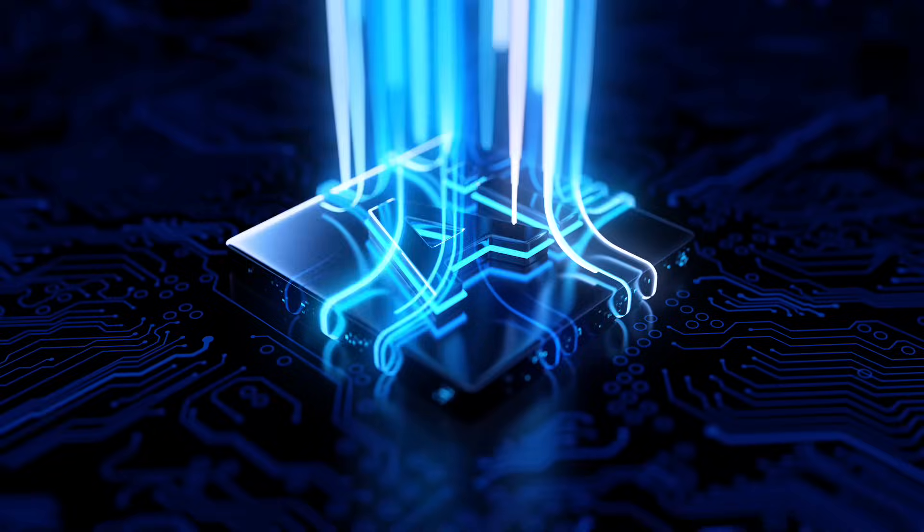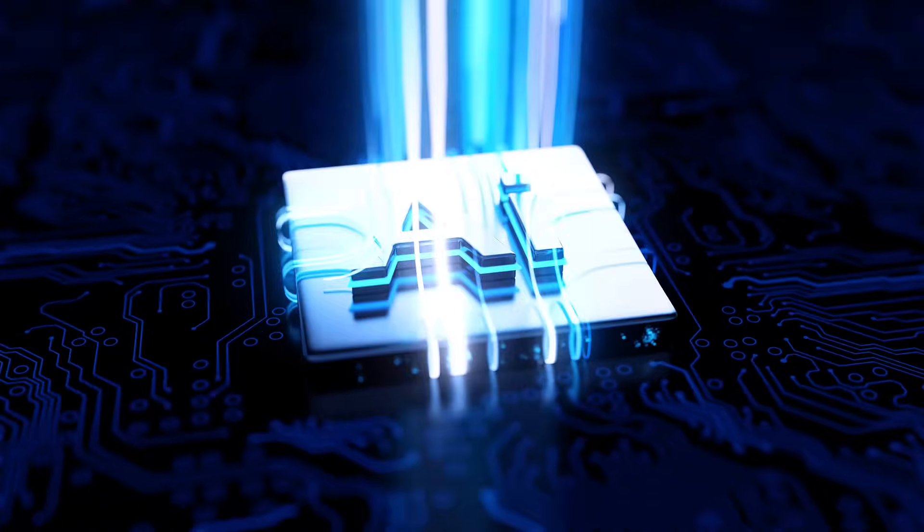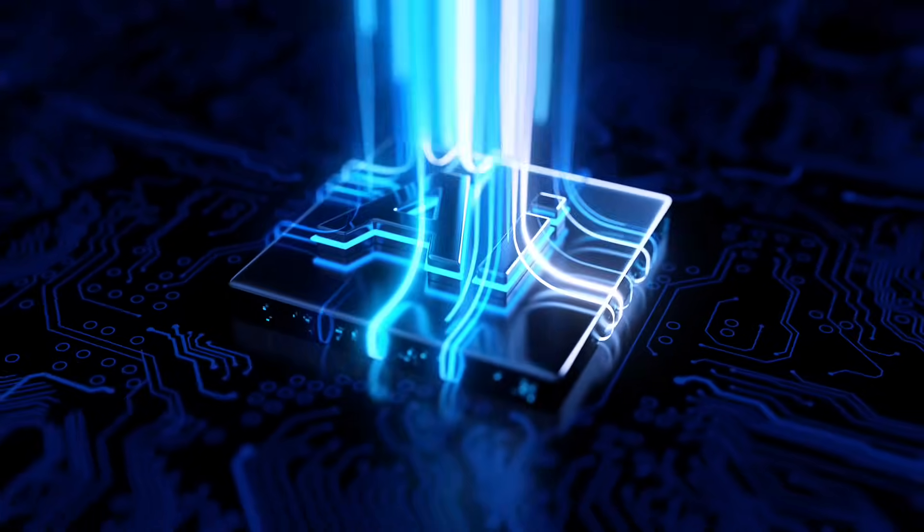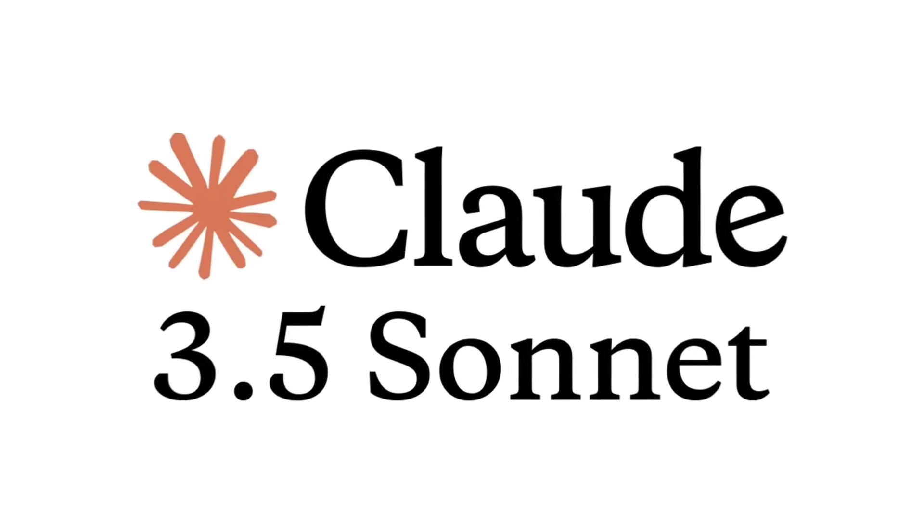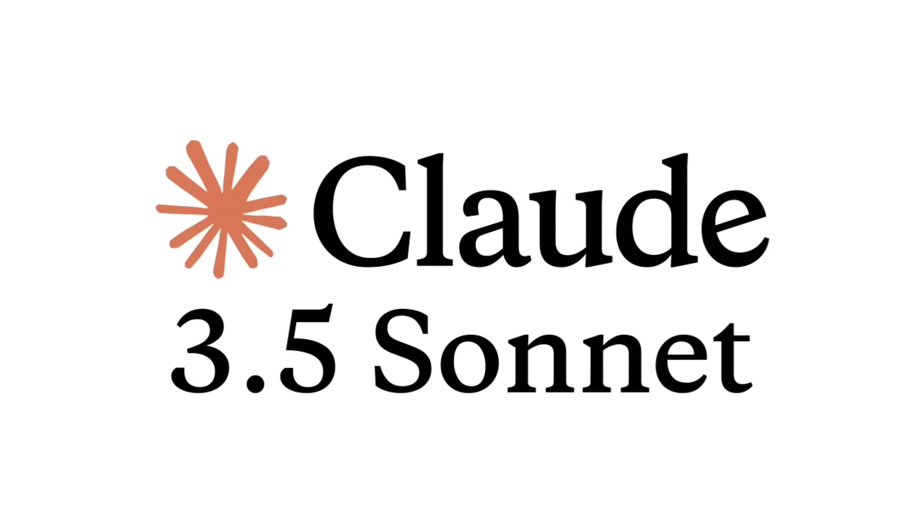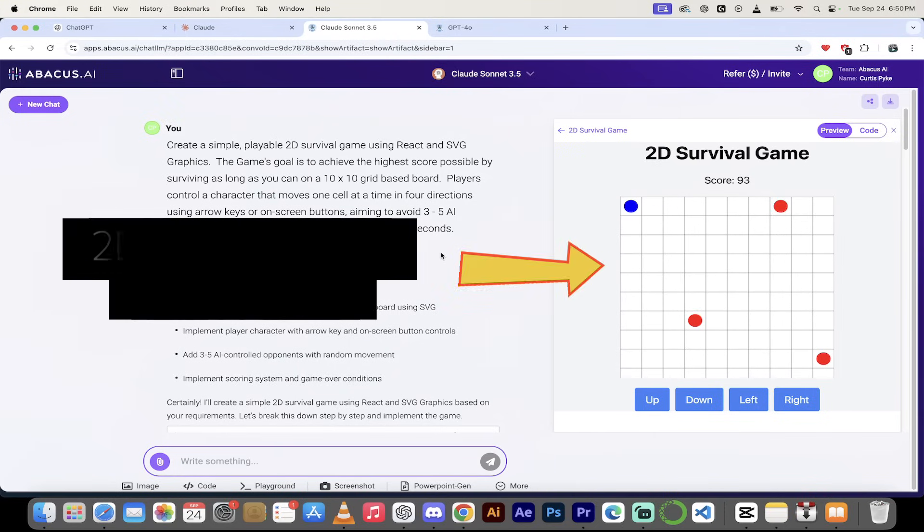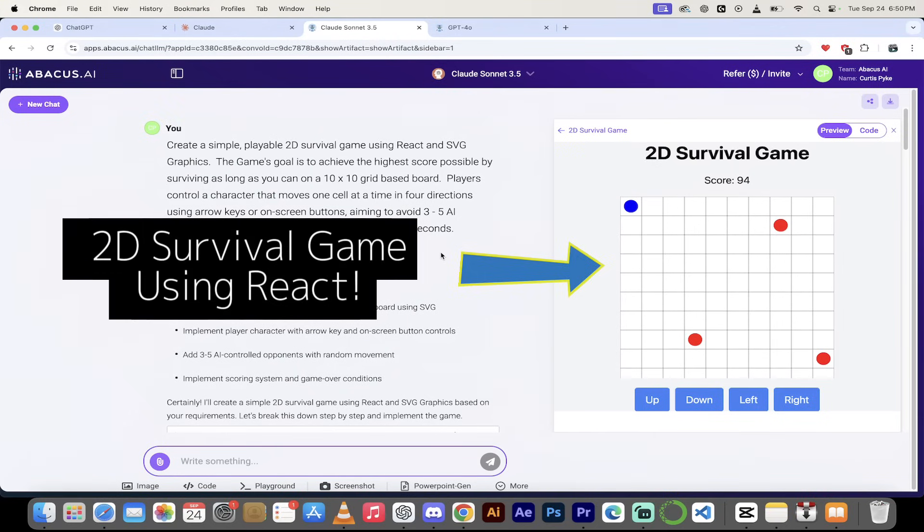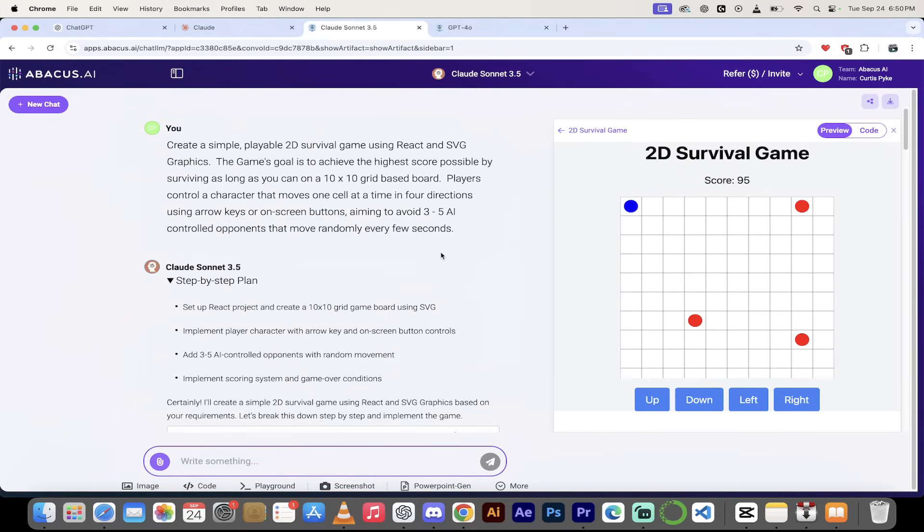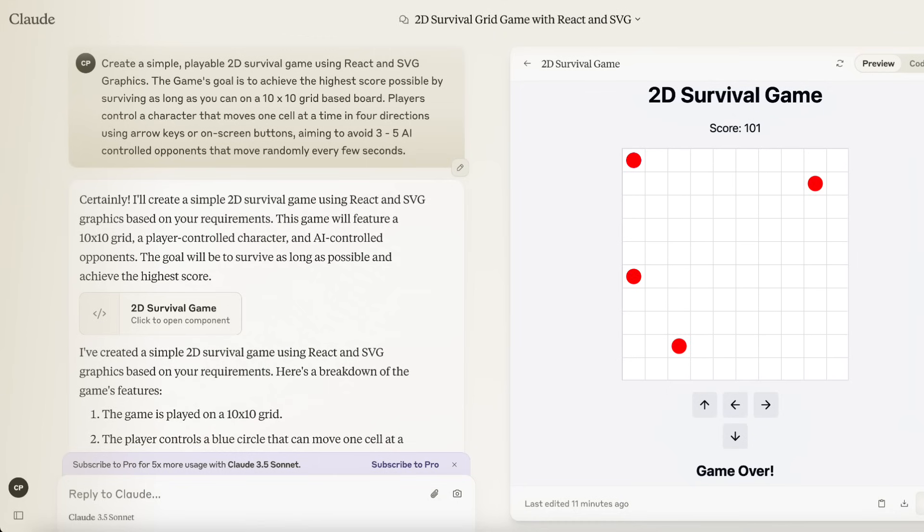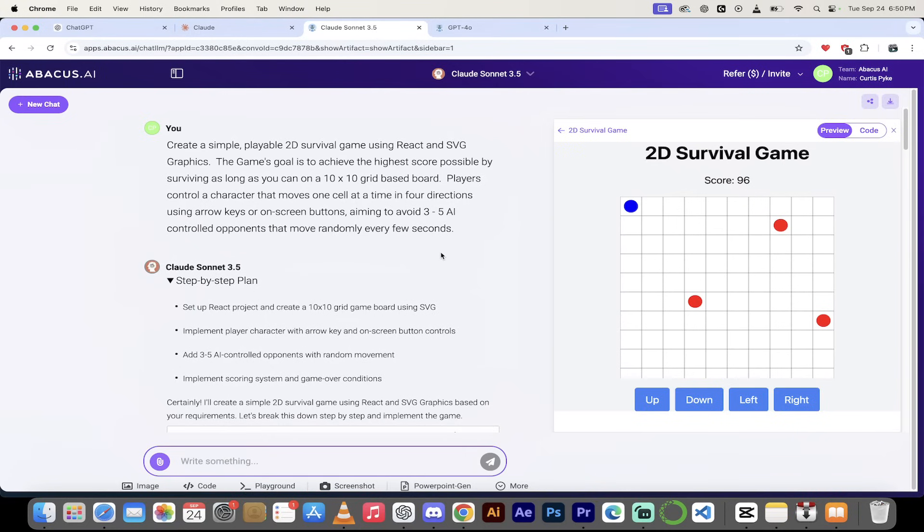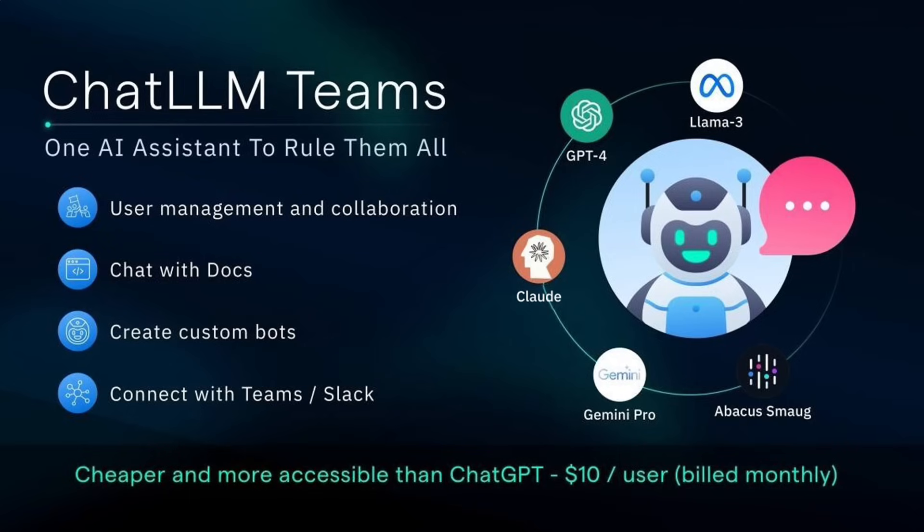Hello everybody, welcome back to another AI video. In this one we're in Claude Sonnet 3.5 and I am going to show you a few things you may not know you can do with Sonnet 3.5 and their artifact window. Additionally, I am going to show you how you can do some amazing things using an artifact window in ChatLLM.